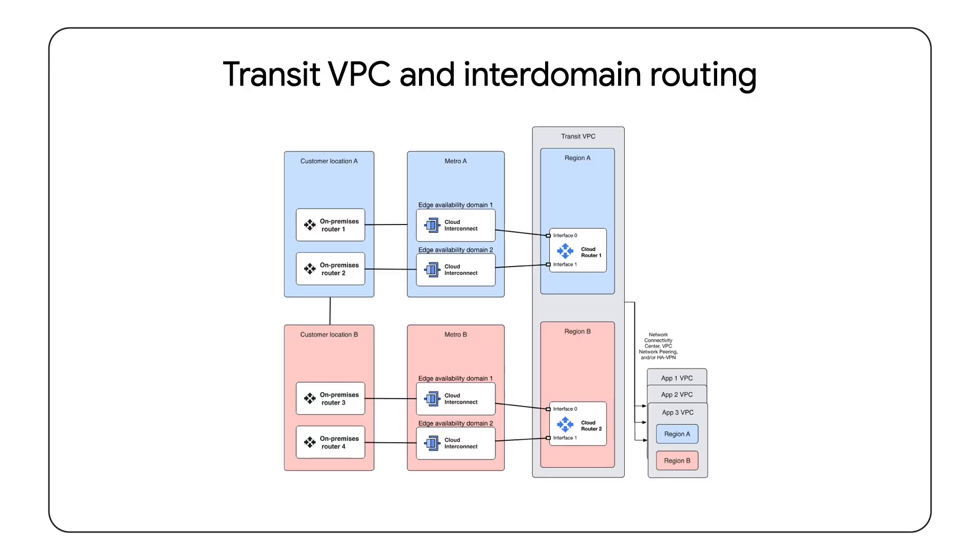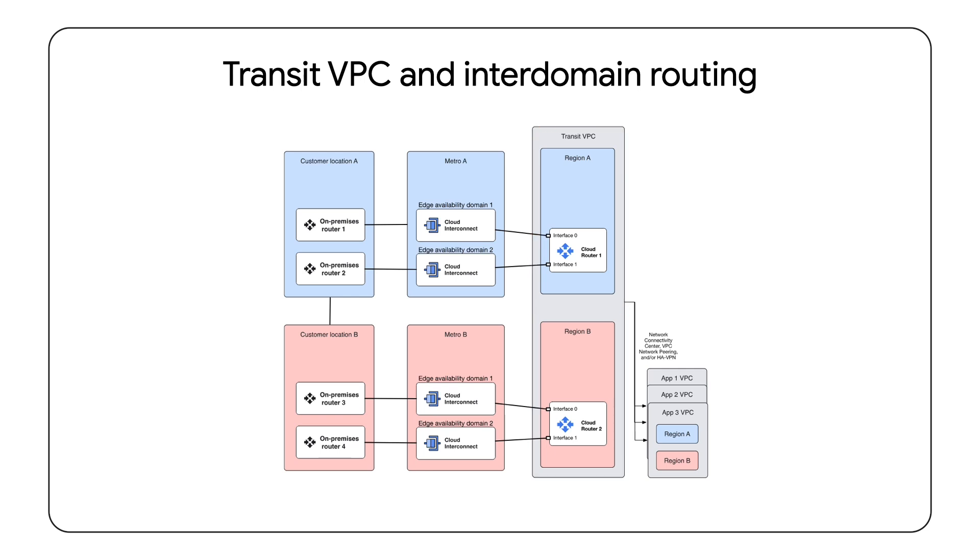For modularity, reusability, and the ability to insert security appliances, place external connections and routing in a transit VPC, which then serves as a shared connectivity space for other VPCs. The transit VPC can then be peered or connected via NVAs to the internal portion of the network.